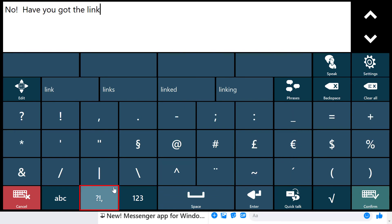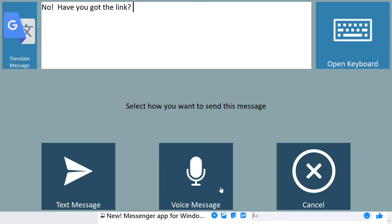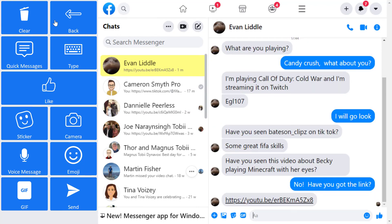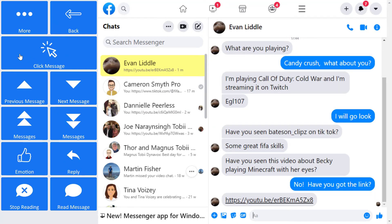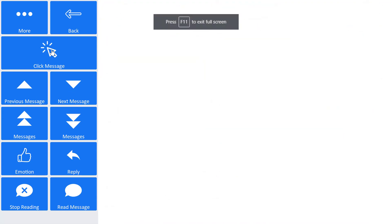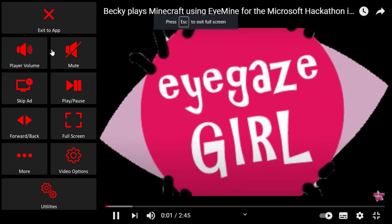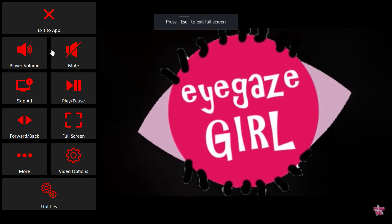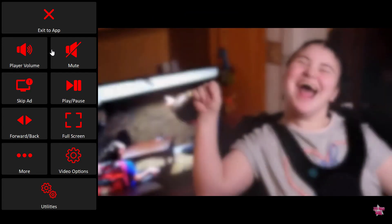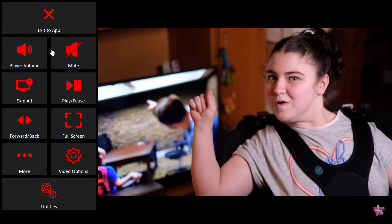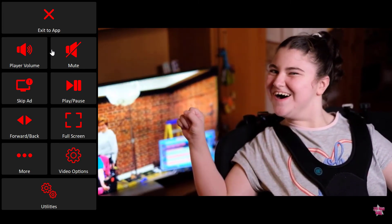The great thing about the accessible apps is that they use deep linking technology to allow me to interact with links that people might send me in one of the Messenger services. In accessible Facebook Messenger, I can click on chat view and directly interact with the YouTube link he sent me. As the YouTube video loads, the control panel on the left hand side changes to the YouTube controls to allow me to interact with this video, doing things like play, pause, forward and back, full screen, mute, etc.